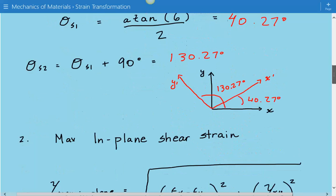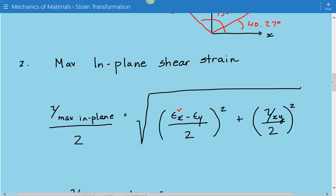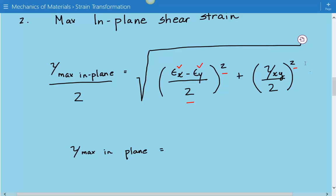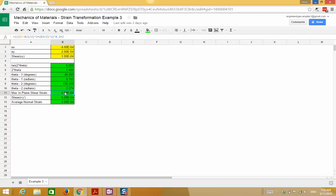The next step is to calculate the maximum in-plane shear strain based on this formula. γmax/2 equals the square root of ((εx minus εy)/2) squared plus (γxy/2) squared. Plugging in the numbers, the maximum in-plane shear strain comes out to be 6.08 times 10 to the negative 4.